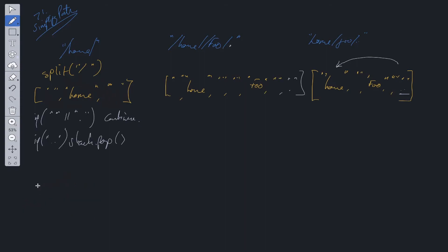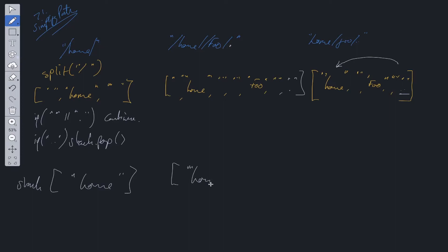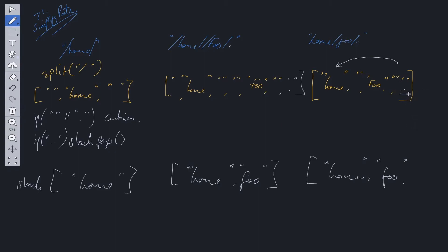With example one, we push 'home' into the stack — excluding empty strings. With the second example, excluding empty strings and periods, we push 'home' and 'foo'. With the last example, we push 'home', push 'foo', but then we reach the double period and pop off the stack, going back to 'home'. That is what we have at the end of that example.